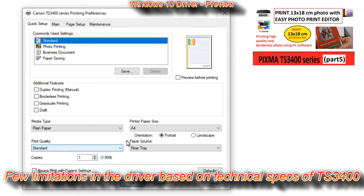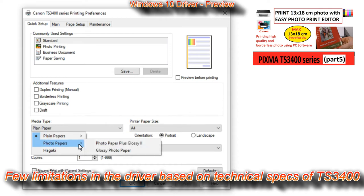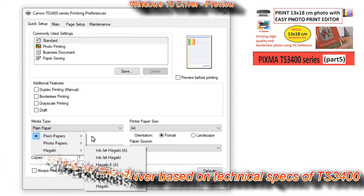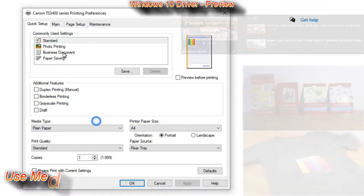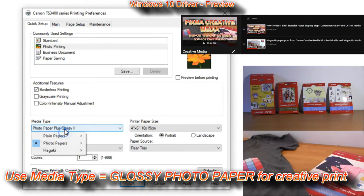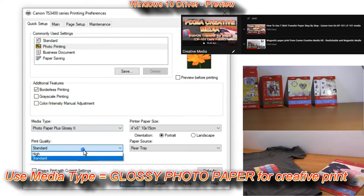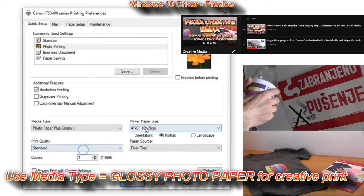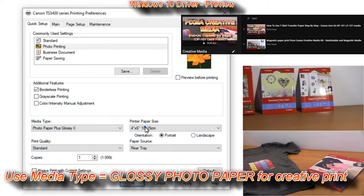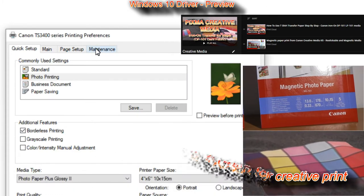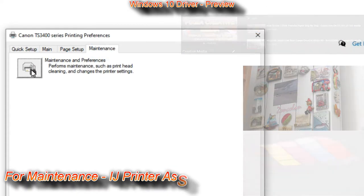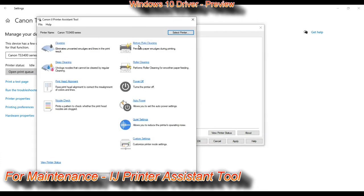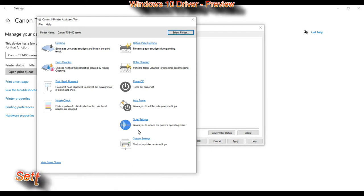The maximum borderless photo print is up to 13 by 18 centimeters, and you can find my video by touching the right up corner of the screen. You can also check the creative media such as t-shirt transfers, magnetic media and others by touching the right up corner of the screen as well or link down below. To access maintenance options of the inkjet printer, driver assistant tool must be installed.